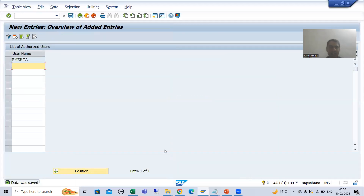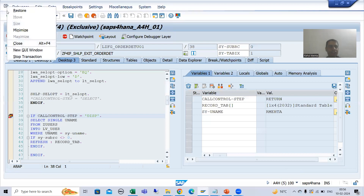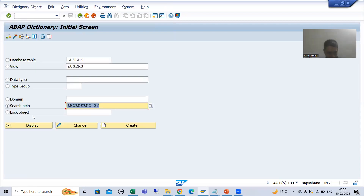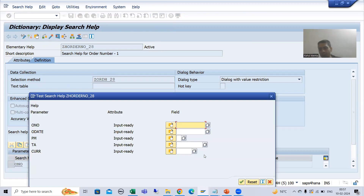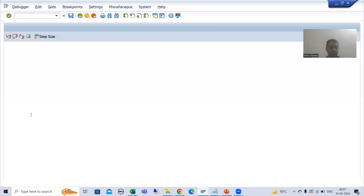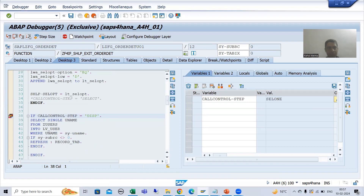Now I will go for the unauthorized case. I will simply remove the entry from this table, because now I am not authorized to view the data. Now I will run the search help again. We have to ignore this pop-up. Firstly, the call control step will be CELL1 — and now the call control step is CELL1.